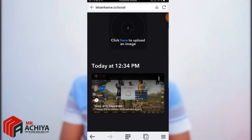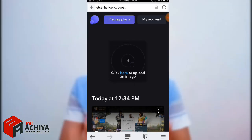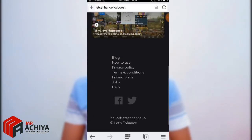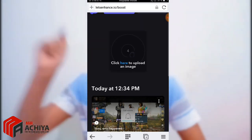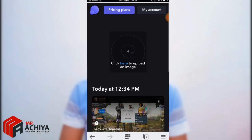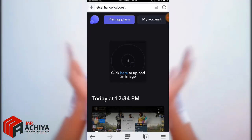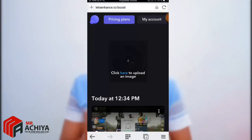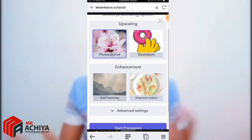Let's find the website. If you go to a Google search, you can find a website. Click here to upload an image — touch the image upload — then I will upload the video on the internet. I will upload photos and art.